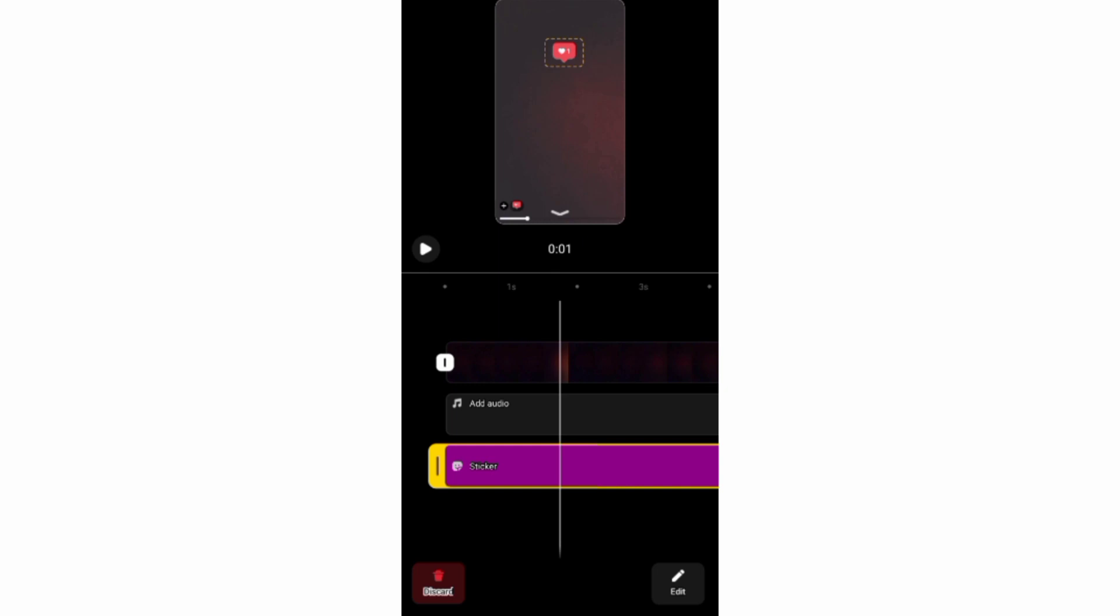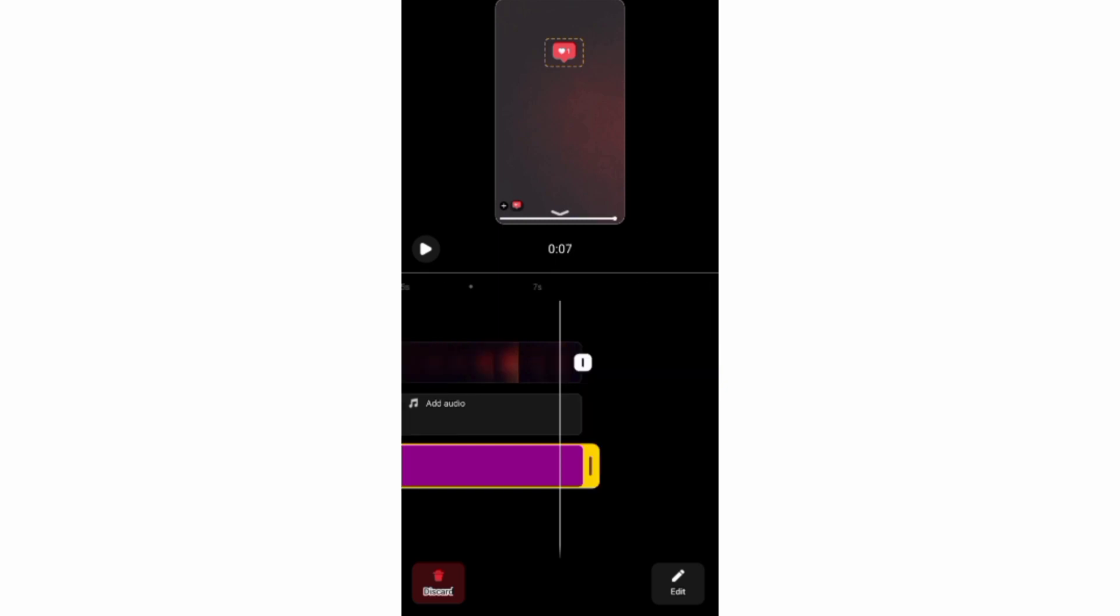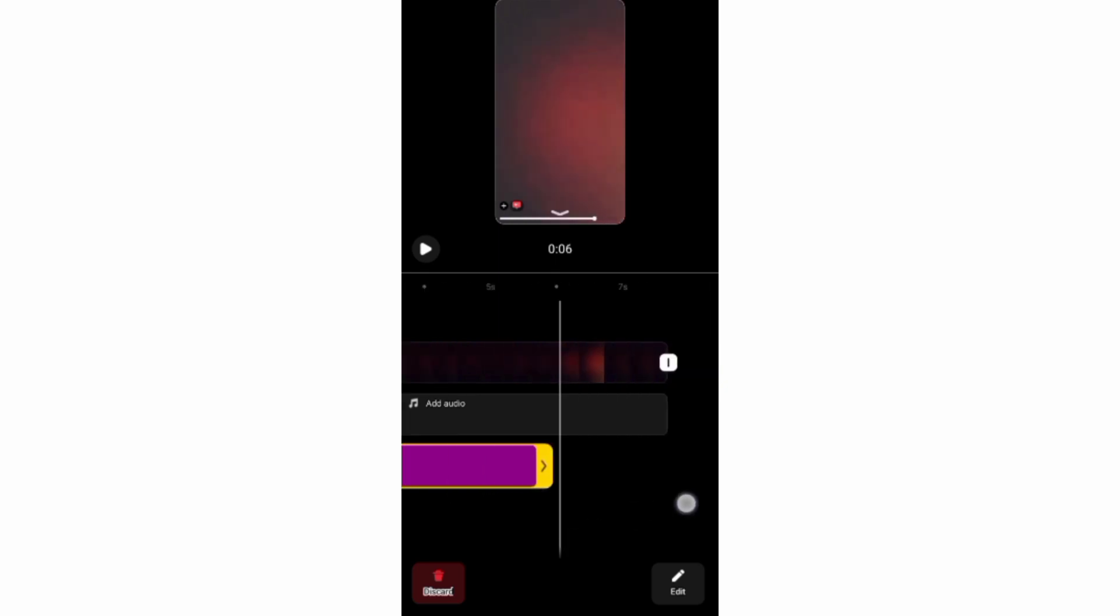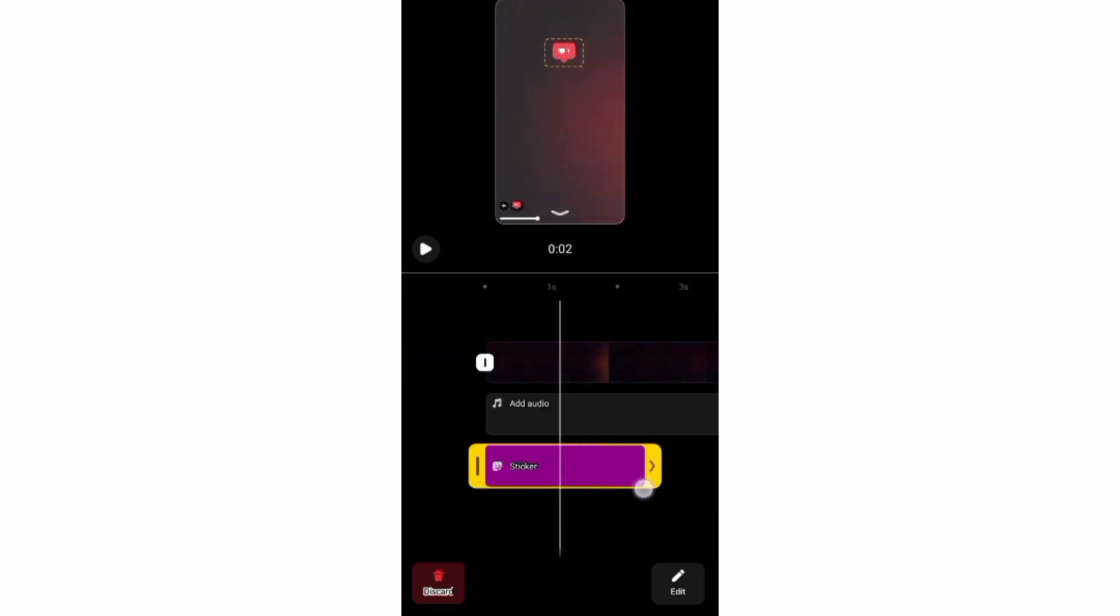And if you want your sticker to appear at the start of your reel, you need to drag the timeline bar to this first section.